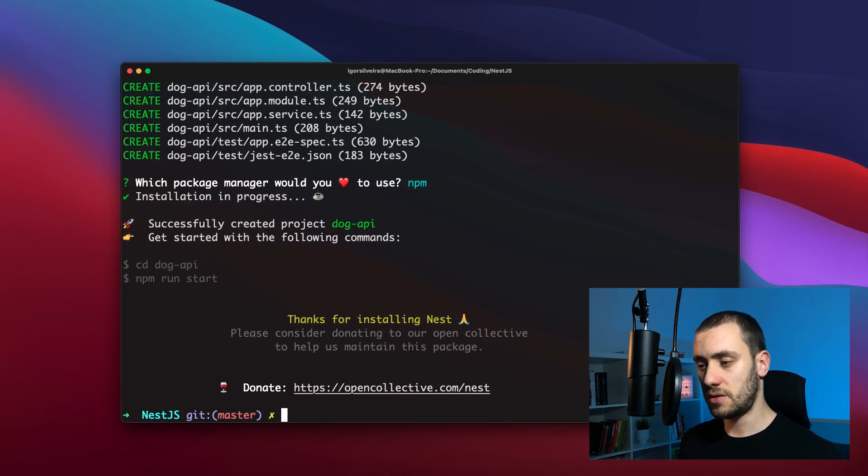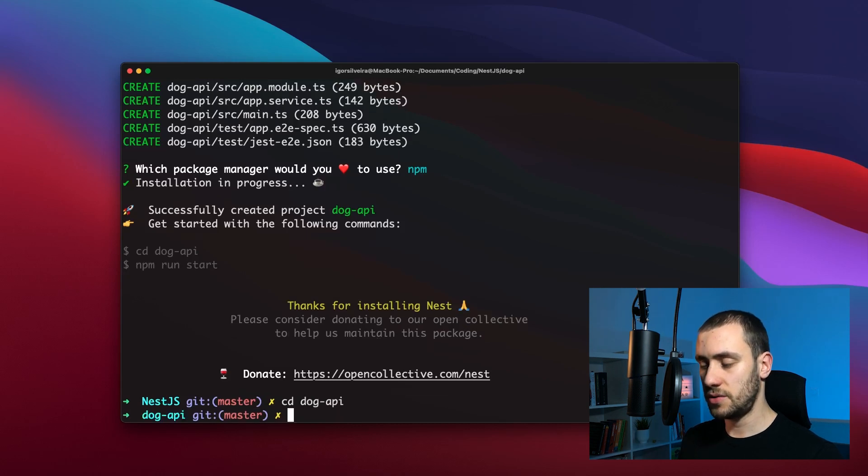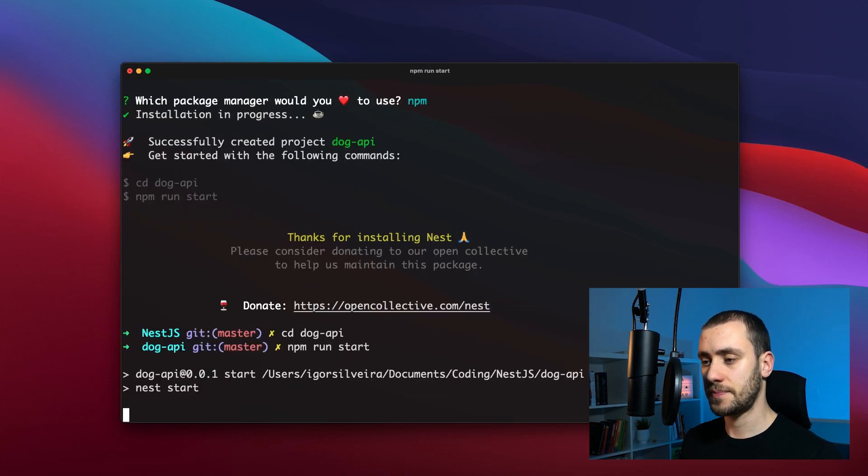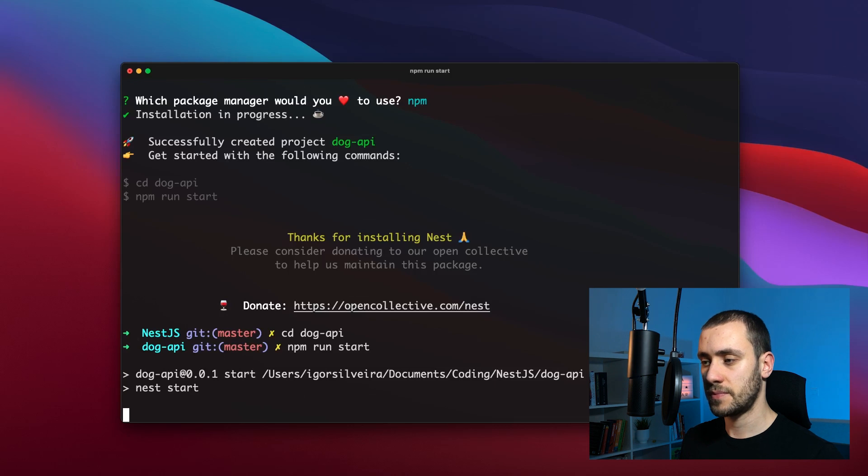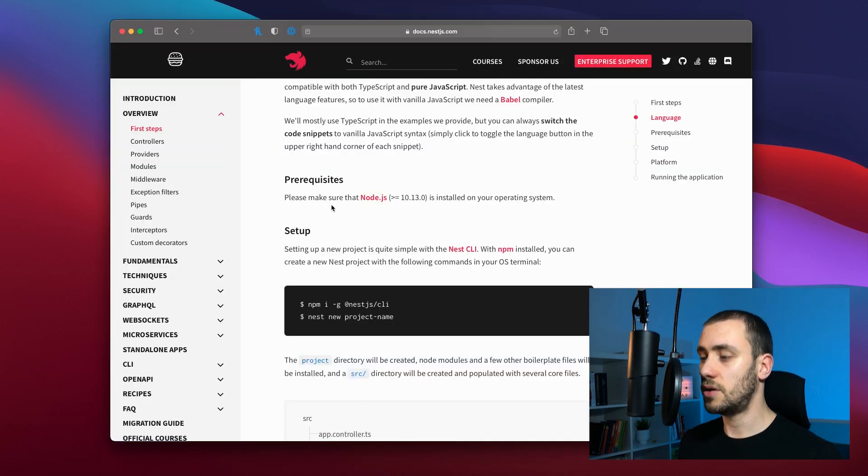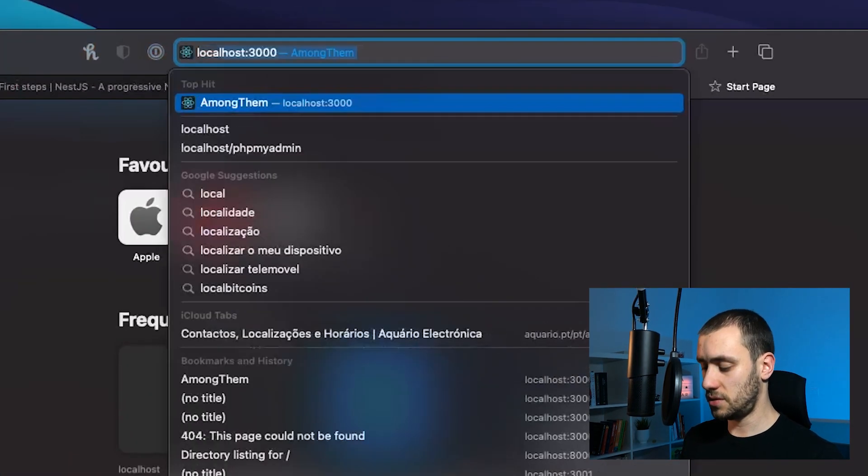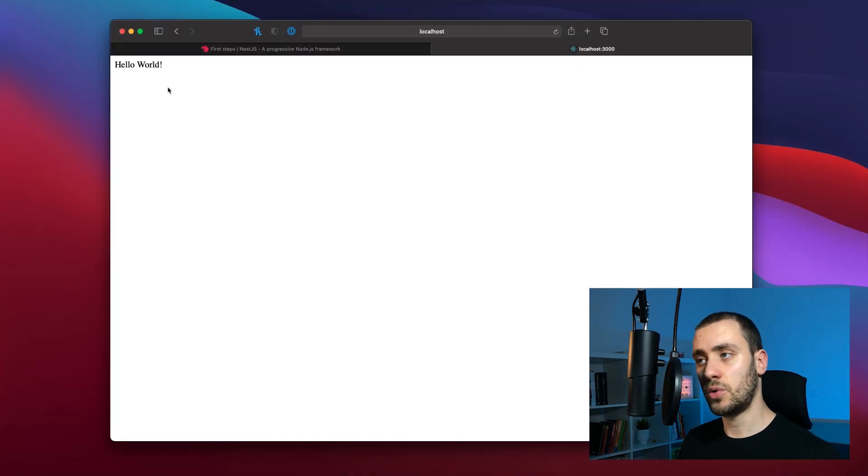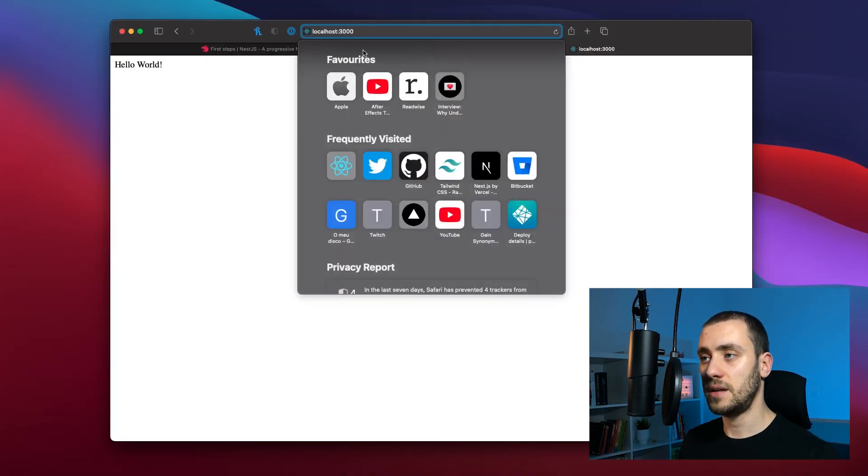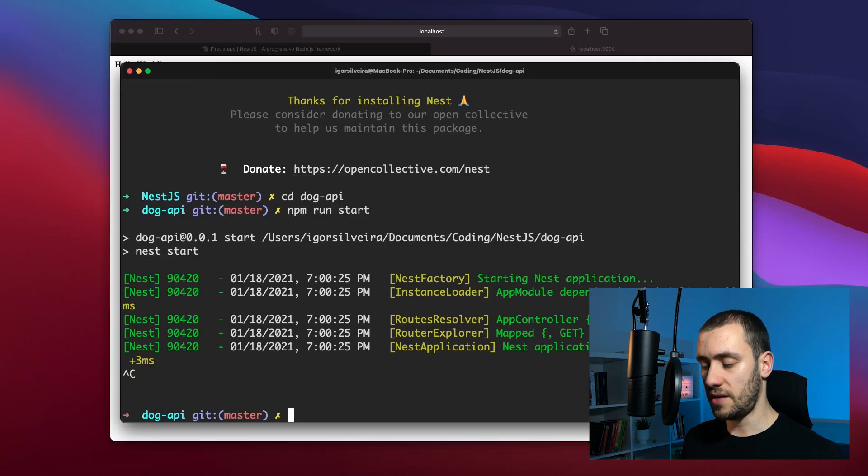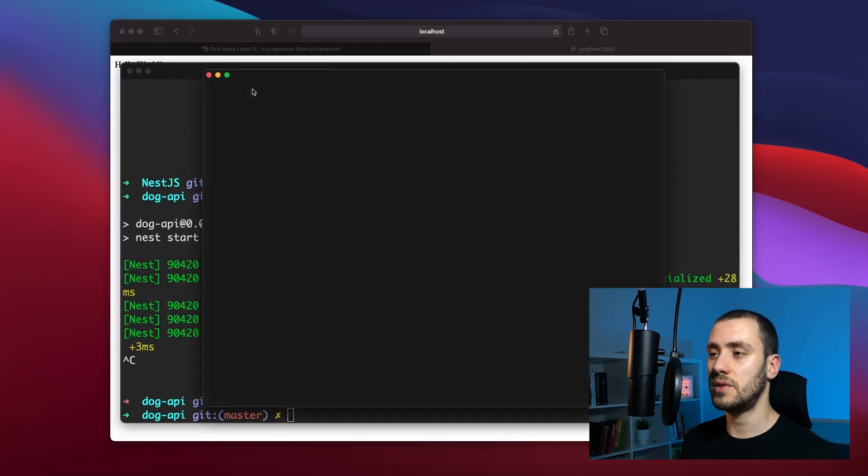To run our Nest app, we go into the directory it created, which is dog-api, and run npm run start. This fires up our server, and we can open Safari and go to localhost 3000. You can see it runs when you get hello world back on the main index route. Now let's update the code by running code dot to open VS Code.